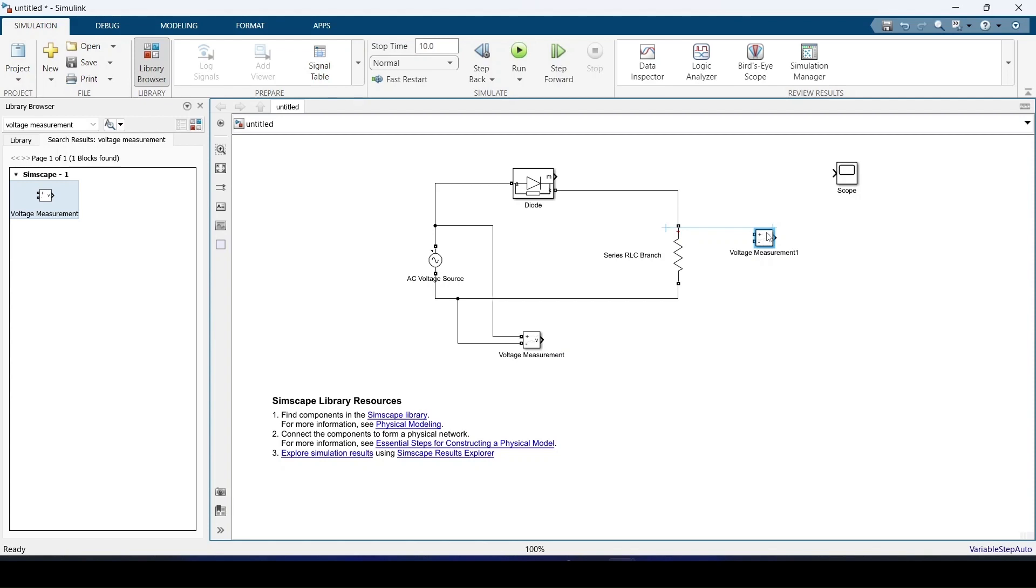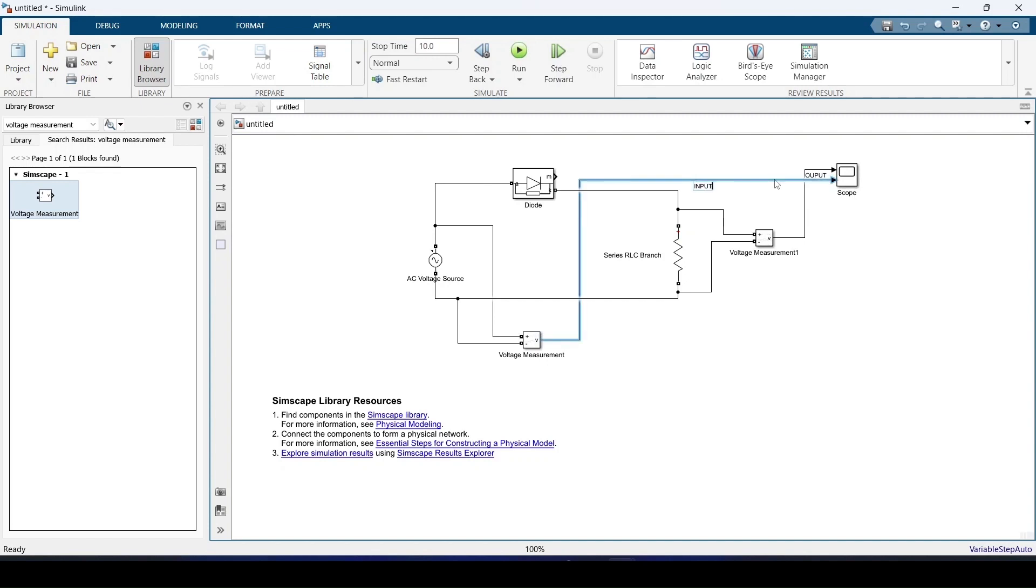This one I'm going to measure at the output, that is at the load. I'm going to rename this as output voltage and this one as the input. I'll just tidy it over.